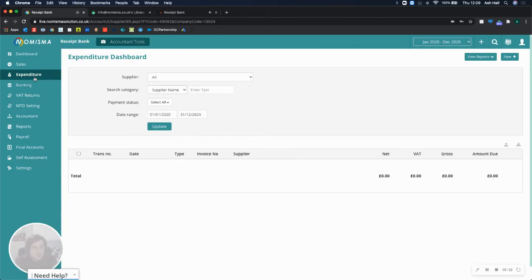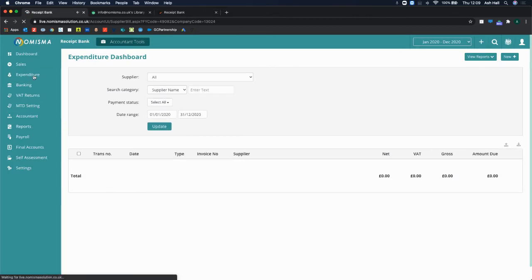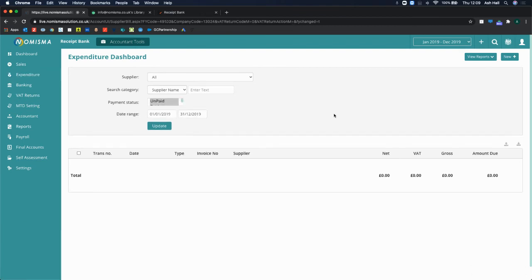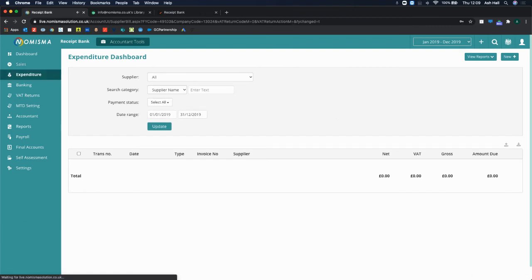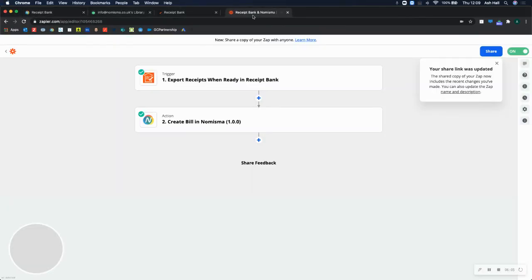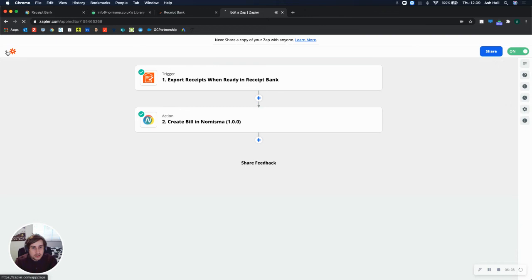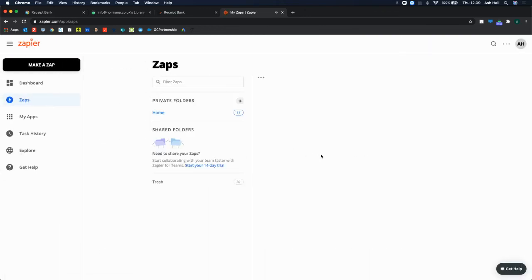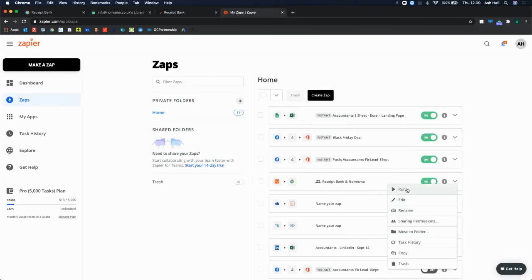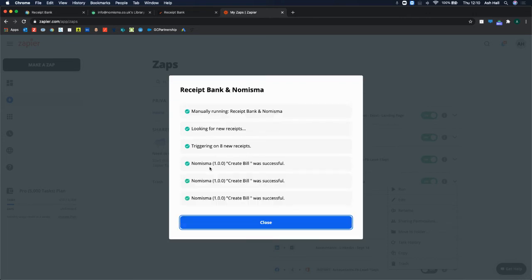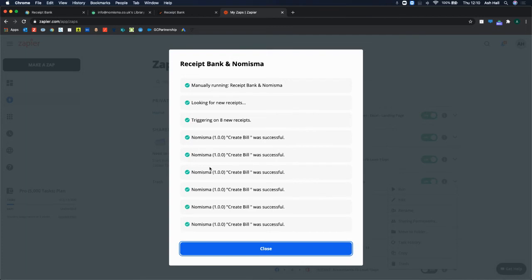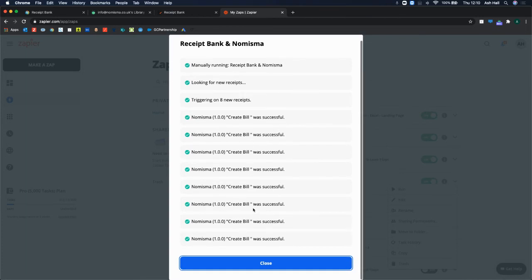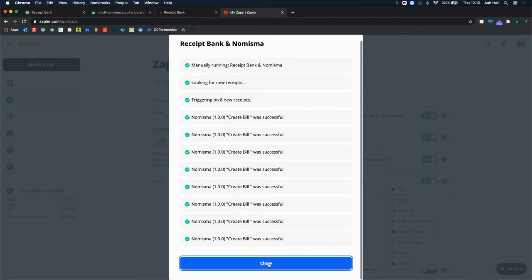Now, within Numisma, they may not come through straight away because Zapier takes roughly five minutes just to go through, pick all of the transactions up and then begin moving them. But if I now pull Zapier over, I can go back and I can manually force it to run. So it will check instantly. So it's looking for new items. Has it found receipts? Looking for new receipts? Triggering on eight receipts. And it's doing eight because I actually tested it with two and they already went through. So it's found eight new ones. It's created the bill successfully for one, two, three, four, five, six, seven, eight. Perfect. So they're all created.